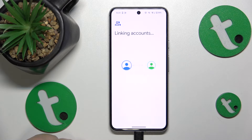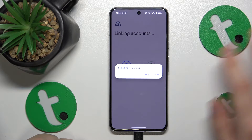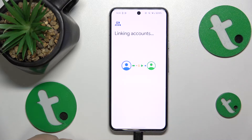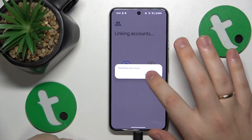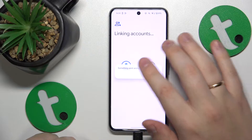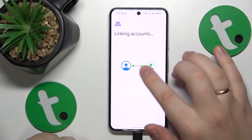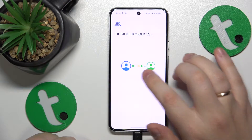Once they are linked, we can pretty much finish the setup on the child's end since all the following steps are purely optional. Sometimes you'll encounter a Something Went Wrong error here.